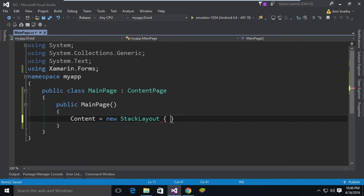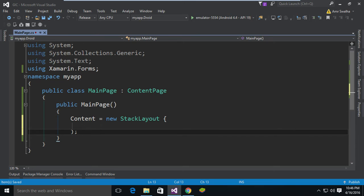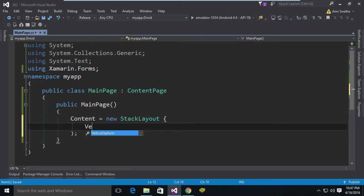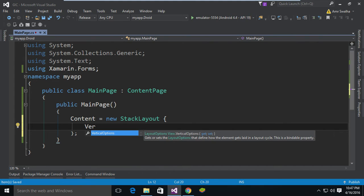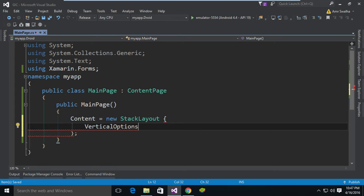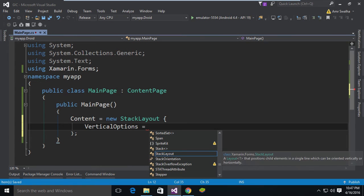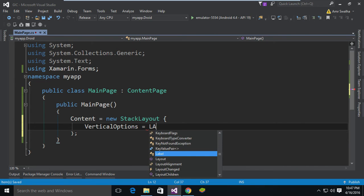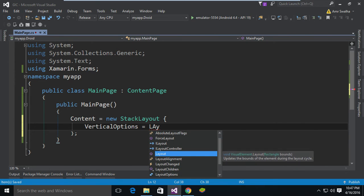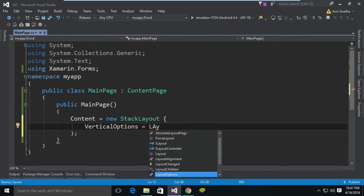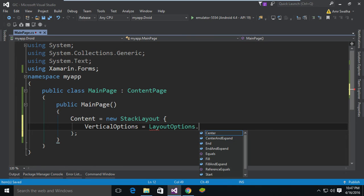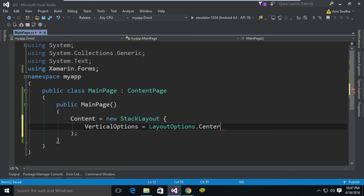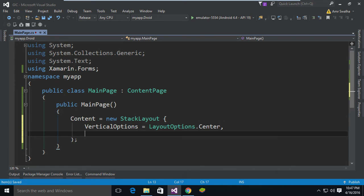Now there are different layouts you can choose from, but for this demo we'll go with the StackLayout. Inside this StackLayout I'm going to choose VerticalOptions to set how the elements are laid in the layout. So I'm going to set VerticalOptions to LayoutOptions.Center. Now let's place a comma and add Children.